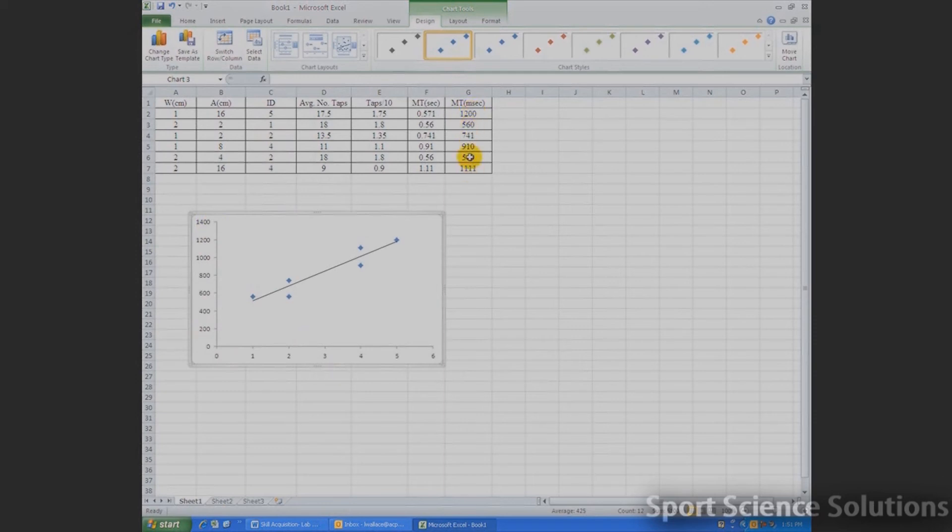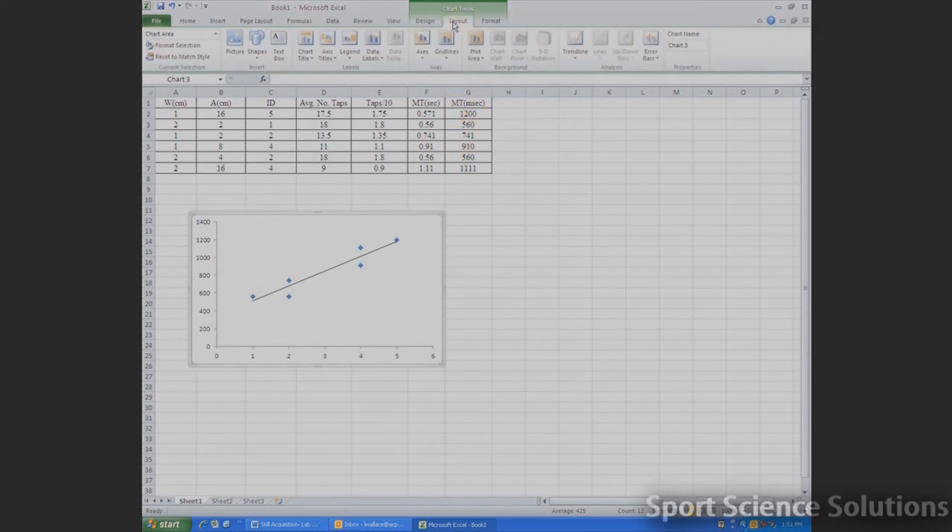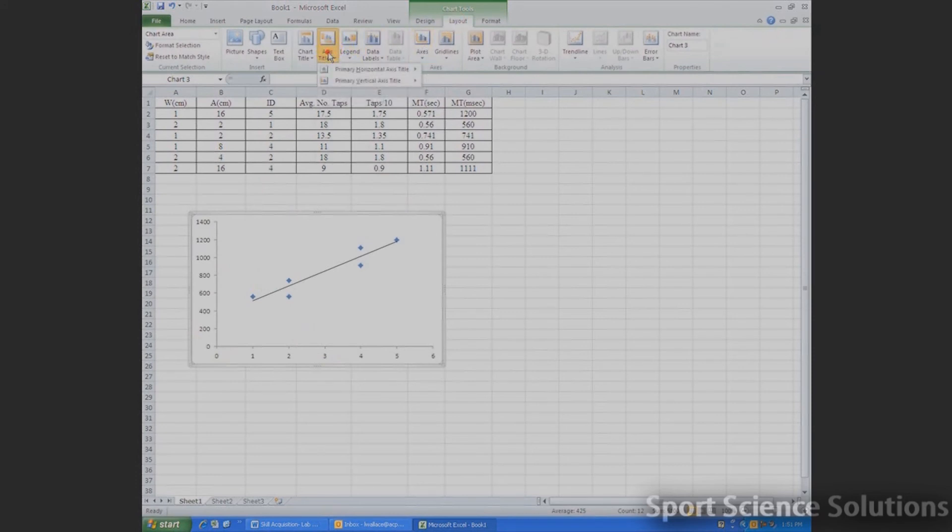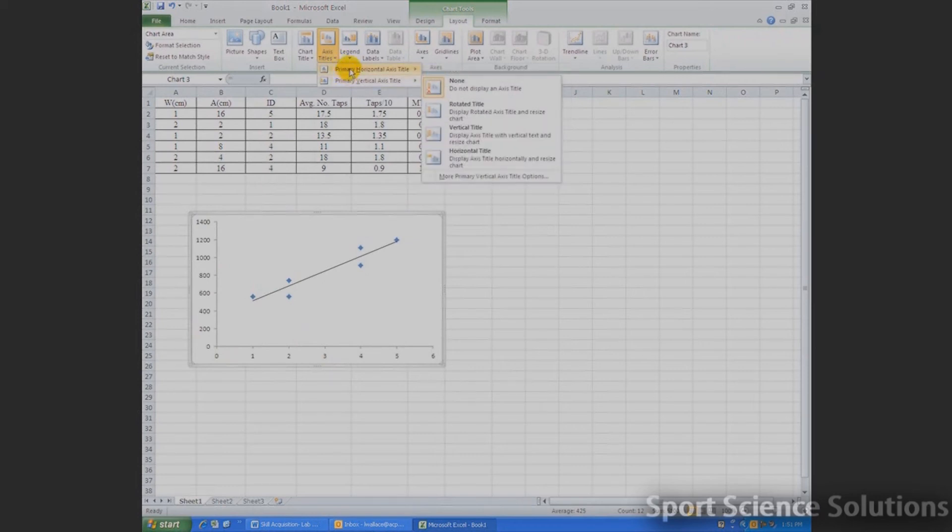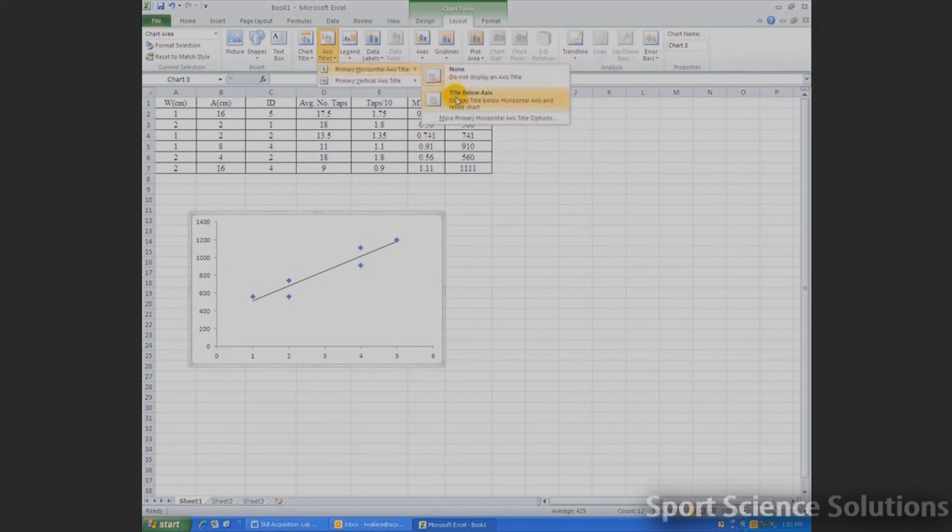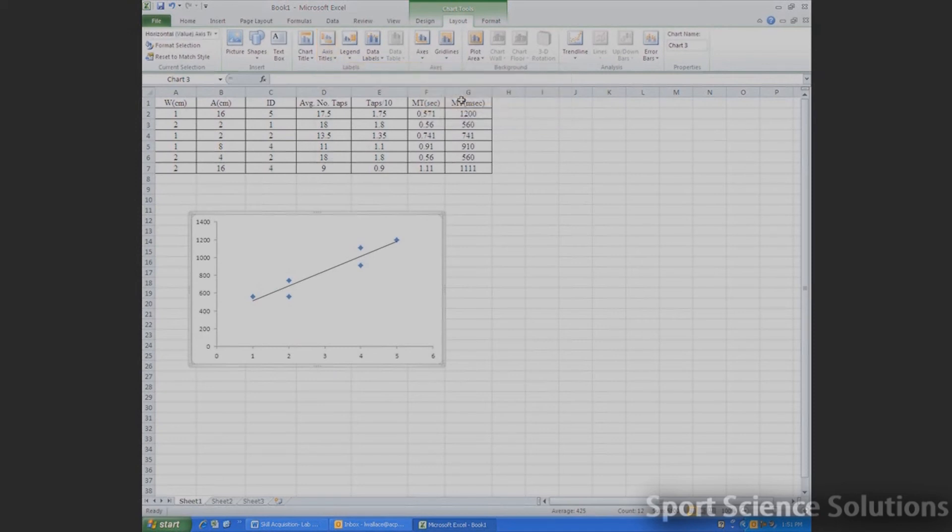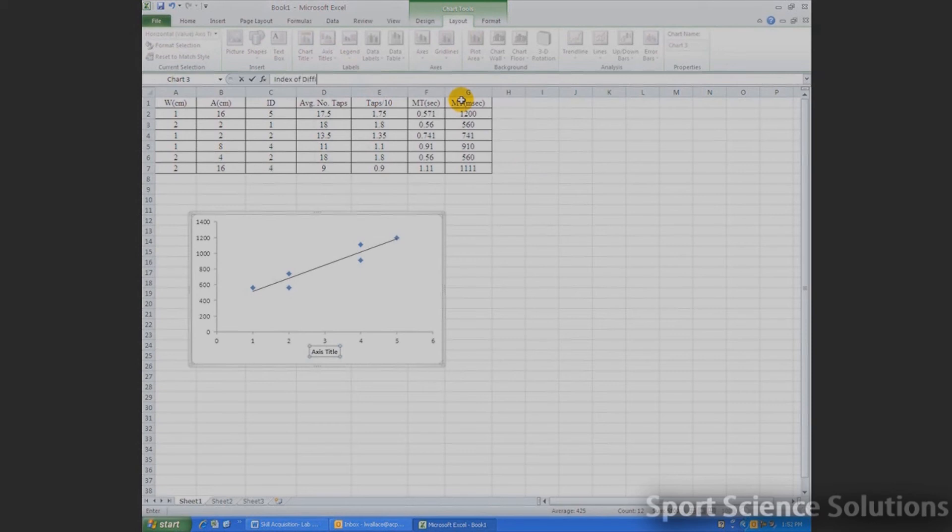So in order to label that, we just go up to Layouts, we run across to Axis Titles. We need to do both the Horizontal and Vertical Axis Title. So we'll start with the Horizontal Axis Title, with the title below the axis, and we just type Index of Difficulty. Clicking Enter, once we've typed that, and we see it appearing up here on our figure below.